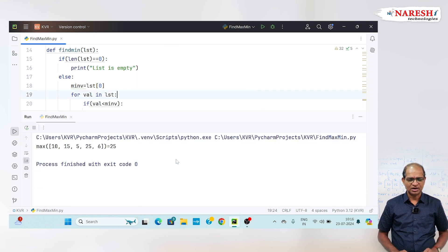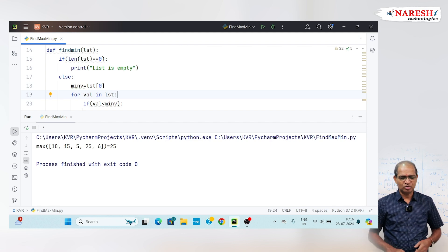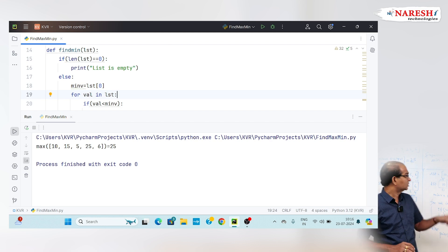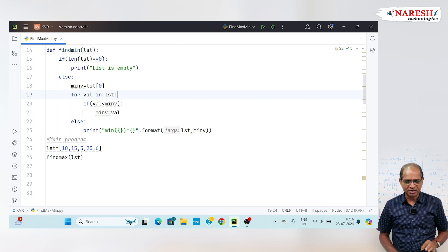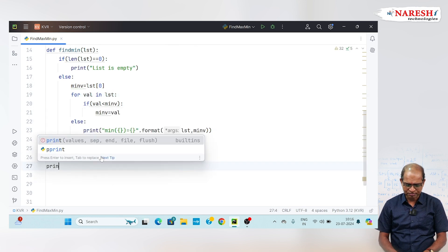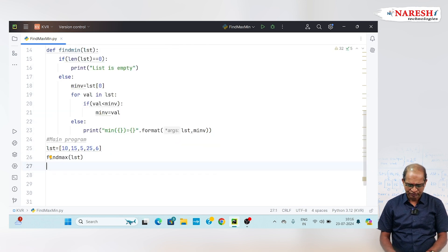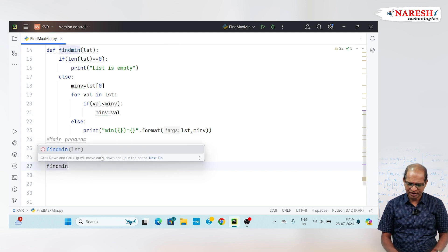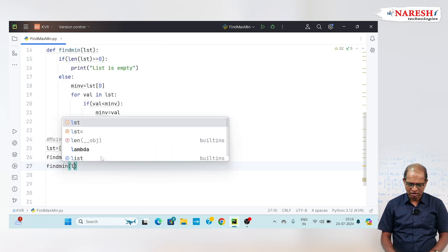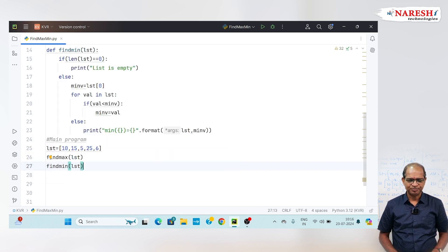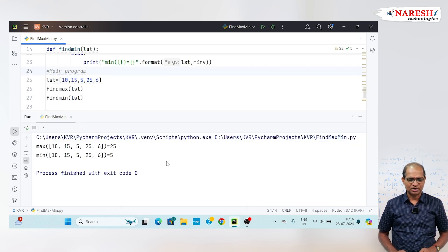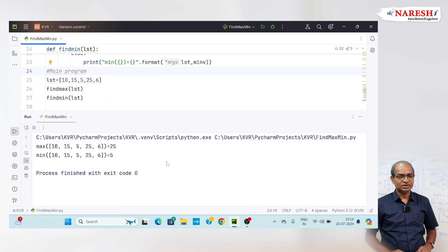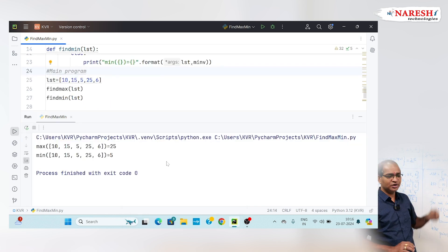Let us run this code. Here I am getting max_v equal to 25. This is my output — I got it. Similarly, if you want to print min_v also, you can call find_min(LST), run the code, and see the result. This is about fixed input.